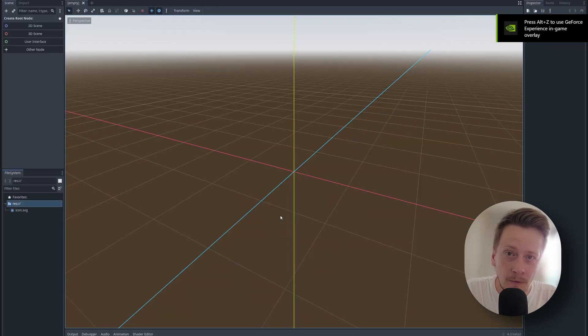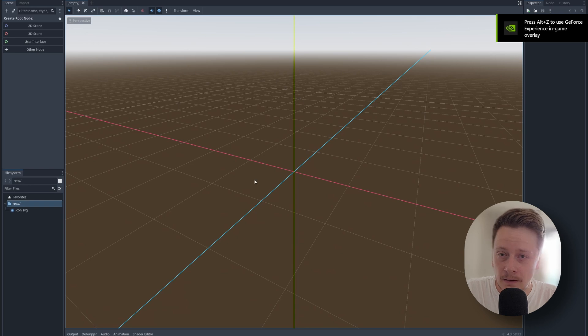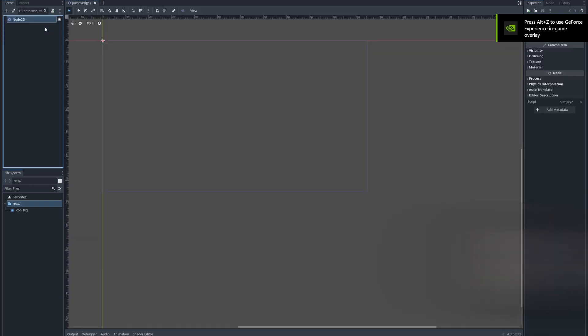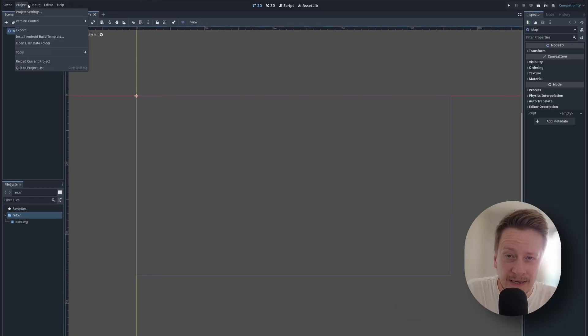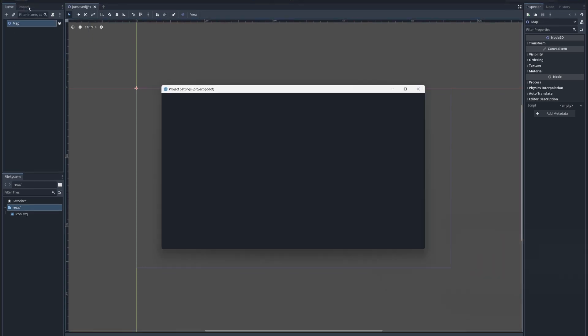In Godot we work with nodes and scenes. Let's create the first scene which will be map. But before that we shall tune the settings a little.